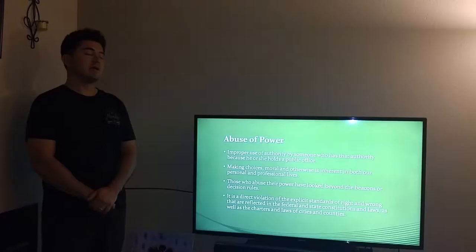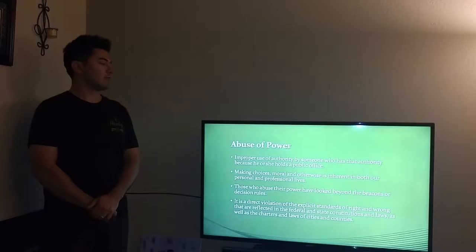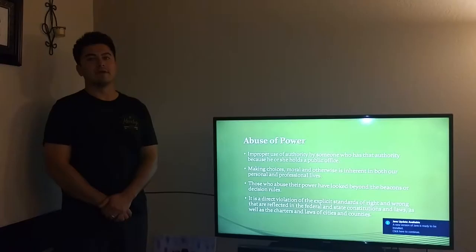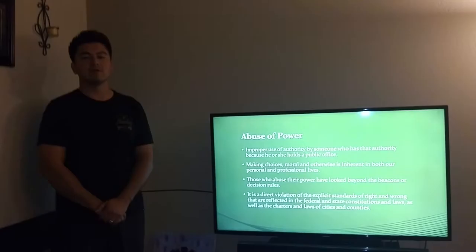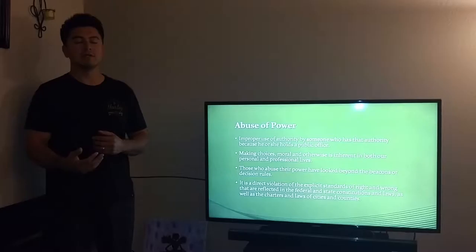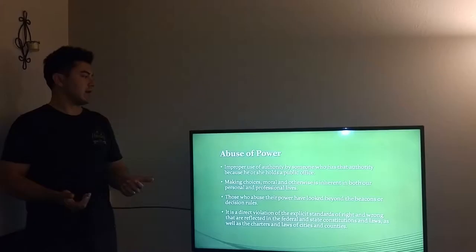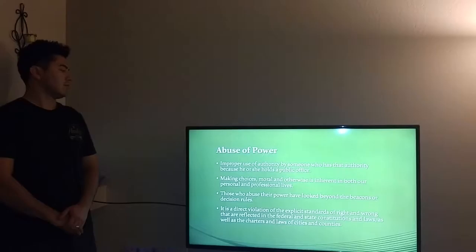Abuse of power is defined as the improper use of authority by someone who has that authority because he or she holds public office. For example, this can be the local mayor here in Tucson or anywhere else in the nation who has the power to control those around him and uses or abuses that power to get things that they want. Morally, this can be very wrong. Making choices, moral and otherwise, is inherent in both our personal and professional lives.